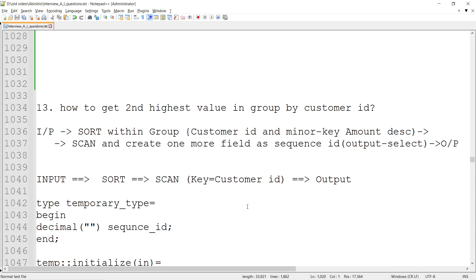Let's check another Ab Initio interview question — it's a scenario-based question. The question is: how to get the second highest value in a group by customer ID? So within a group, I need to achieve the second highest value, second lowest value, or whatever nth highest or nth lowest value. Similar questions come up in SQL queries, and similarly this can be asked in Ab Initio, so let's utilize the Ab Initio component library to solve it.